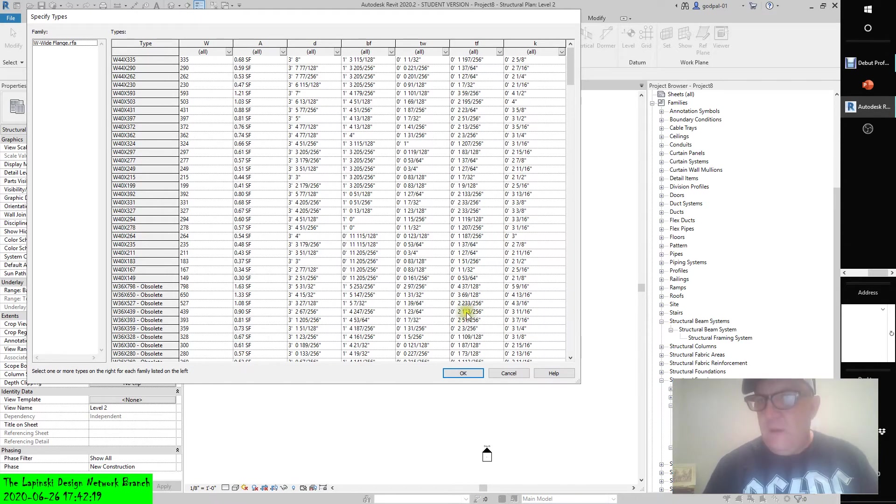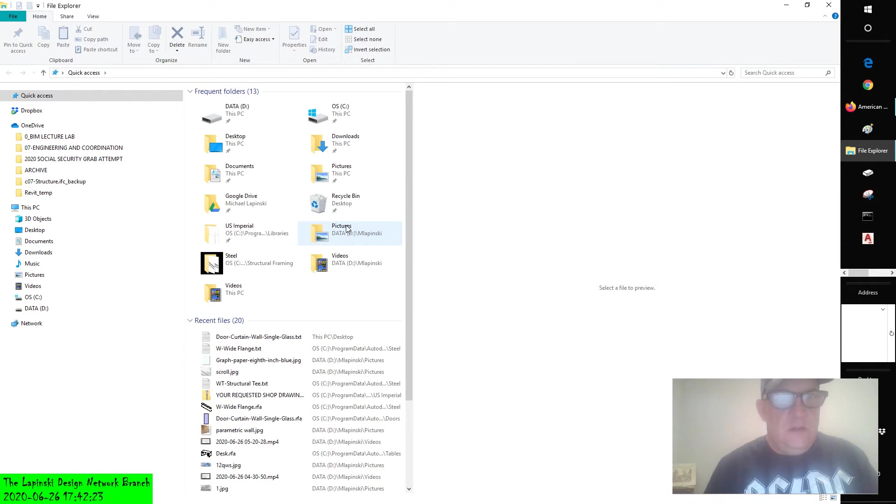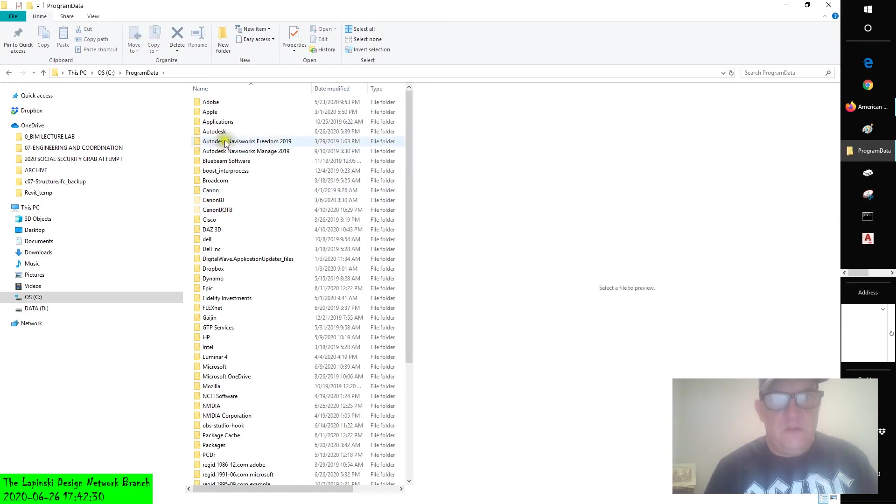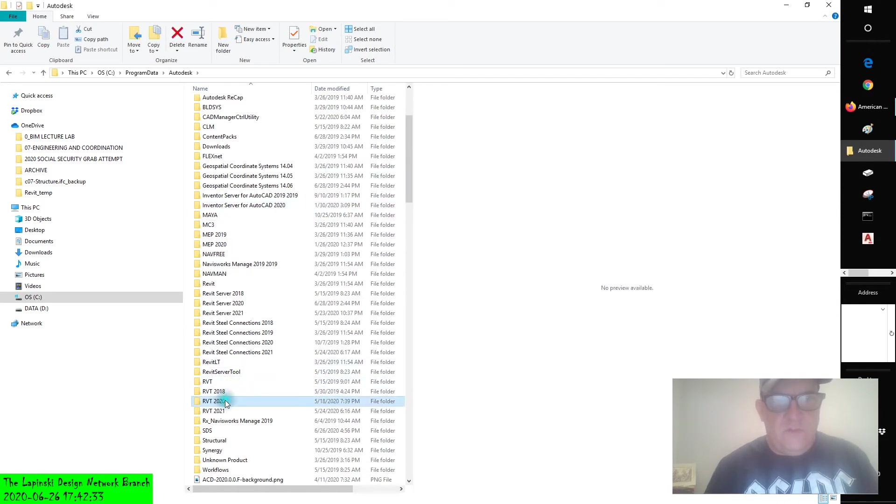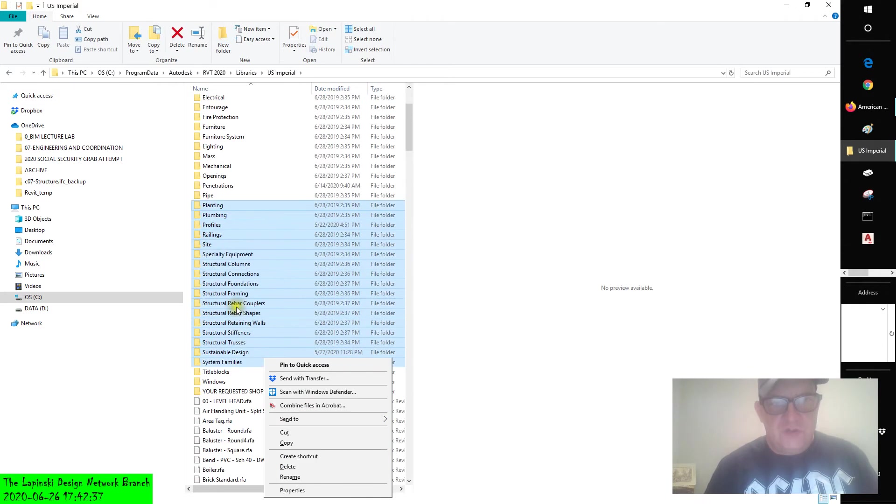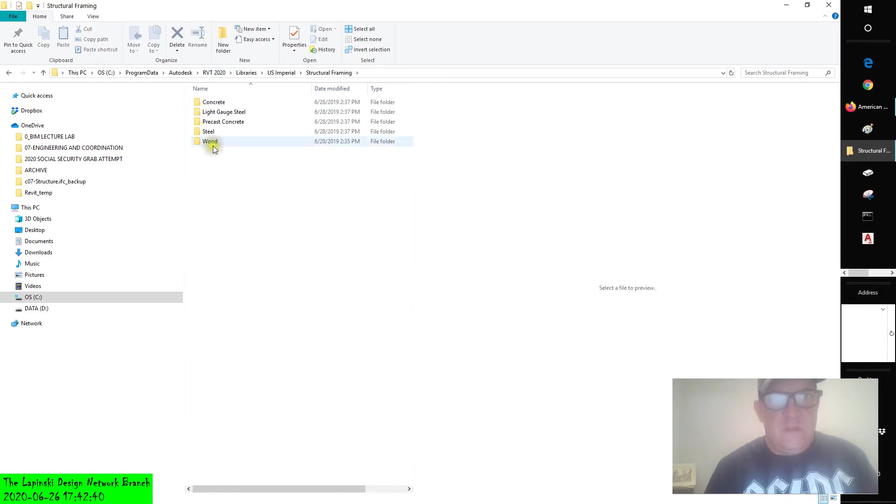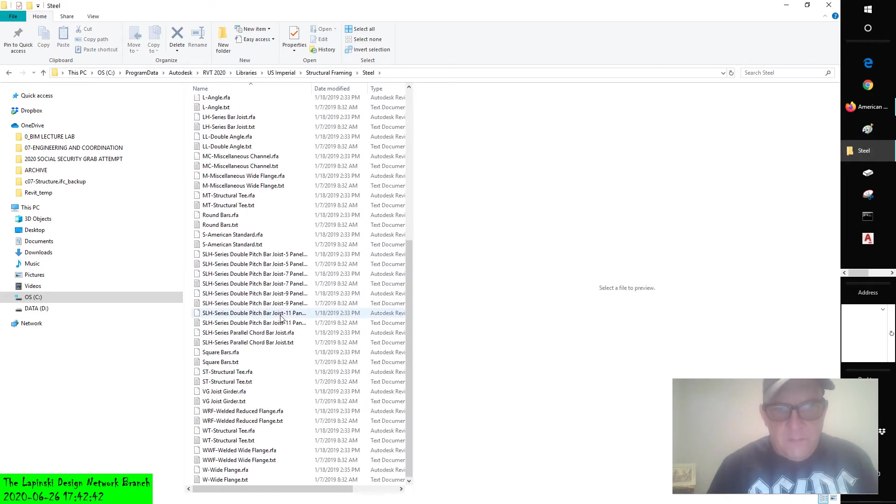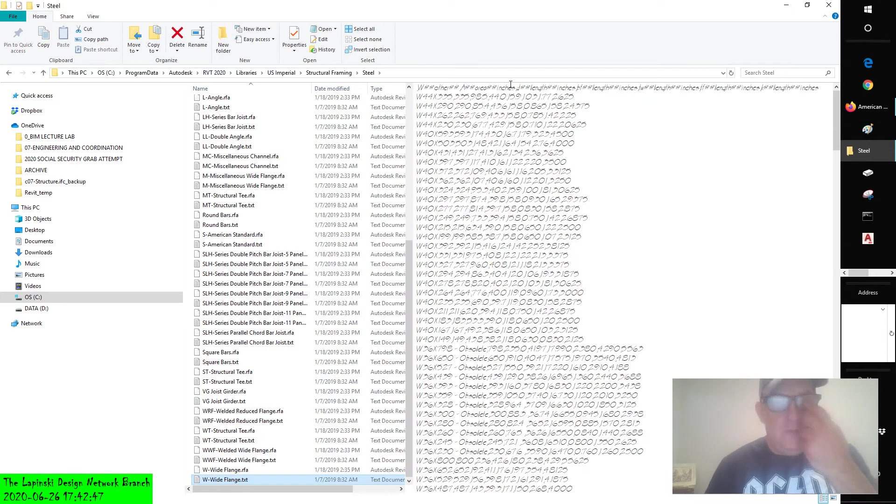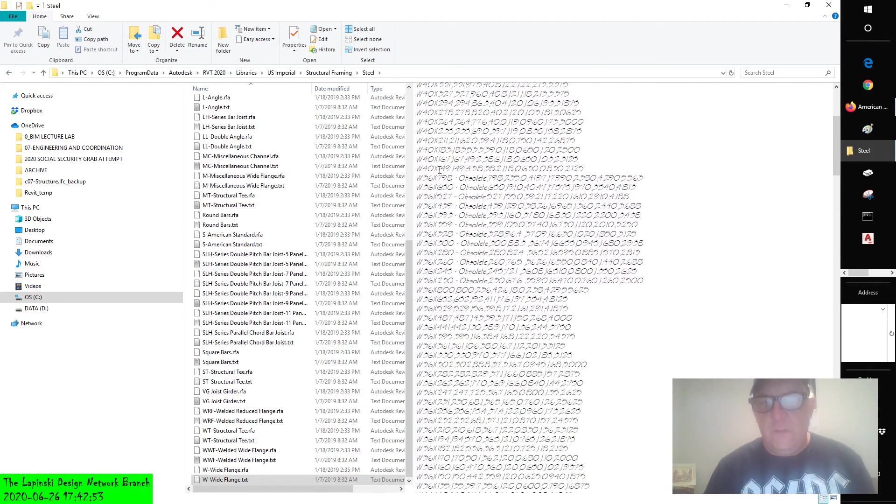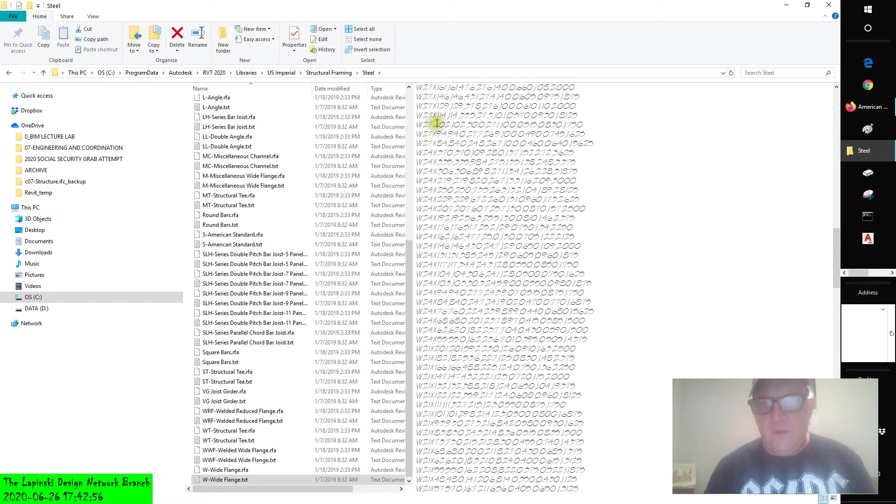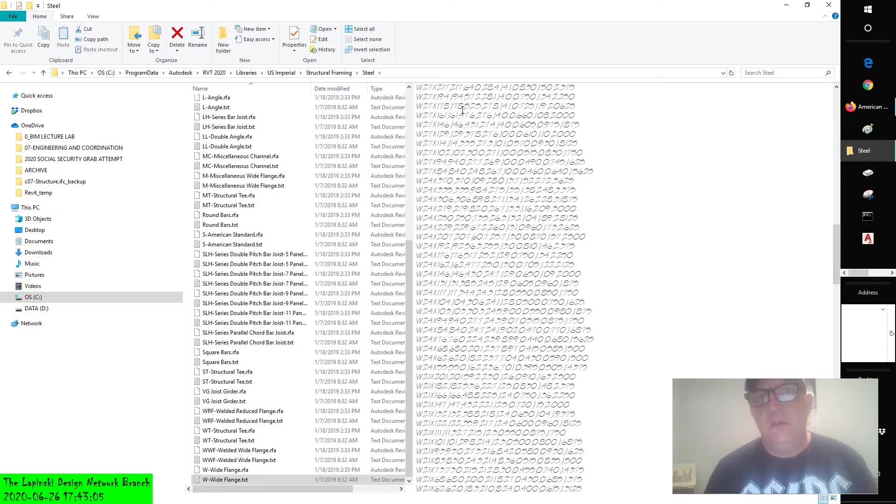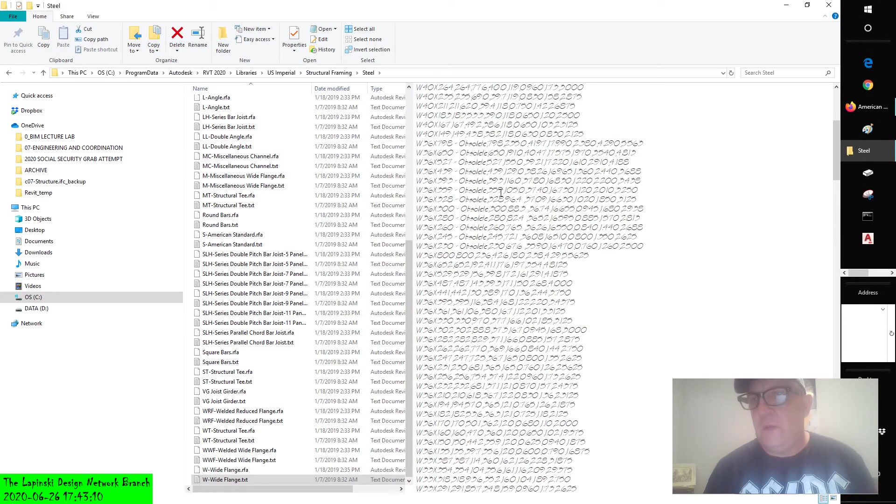Now if I was to go to Windows Explorer and I was to go to where all those families are located: Program Data, Autodesk, Revit 2020, Libraries, U.S. Imperial, Structural Framing, Steel - now all at the bottom you'll see wide-flange text. Well there it is. It's just a comma delimited file with all the parameters for all the sizes for all of these beams. Let's find the W27 by 178. Well there's the W-20, there's the W-27 by 178 comma, and then all of its parameters are built in numerically. If you look at the top, you'll see they're separated by commas.